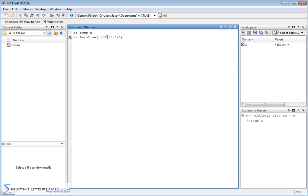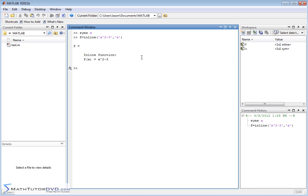So here is our function, right? So we go ahead and hit enter and we can of course see a nice pretty definition here. f of x is equal to x squared minus 3. So typically what you would do now is you'd want to take the derivative of f of x and you'll get a new function. In calculus, we learn it's f prime of x, which is the derivative.